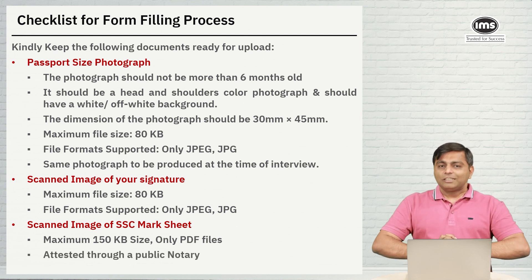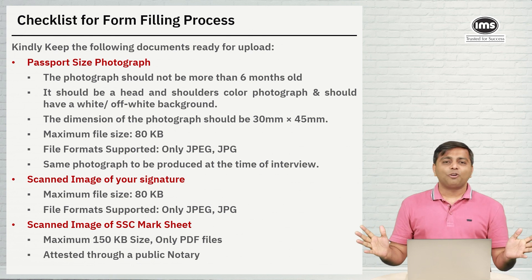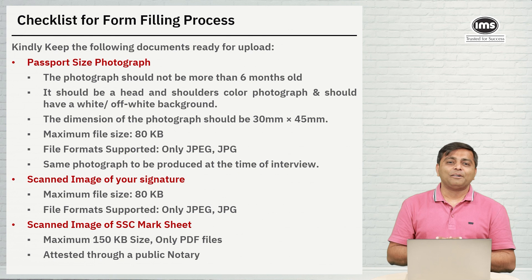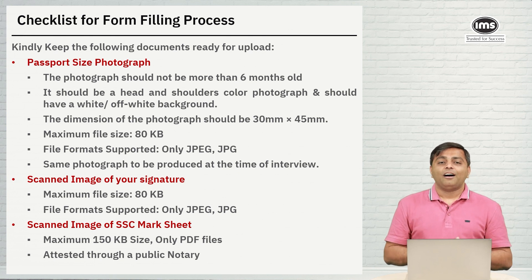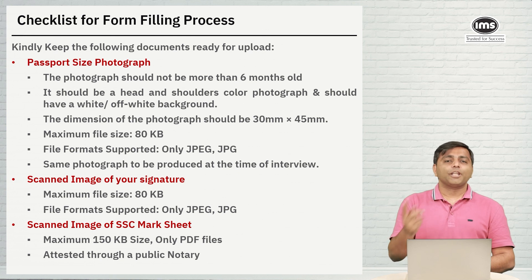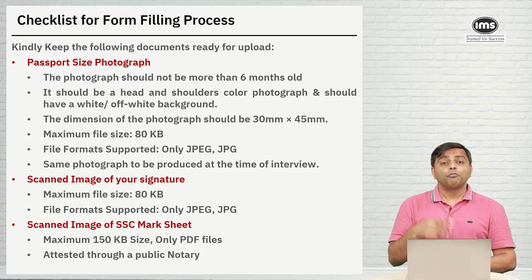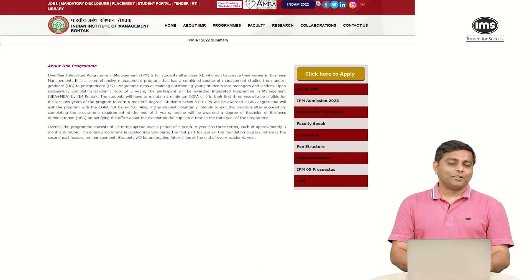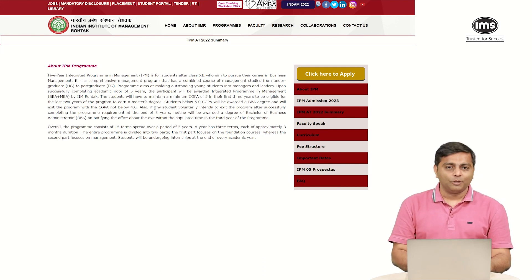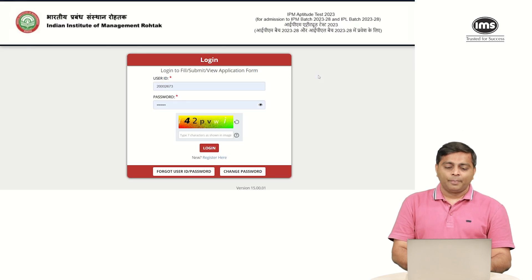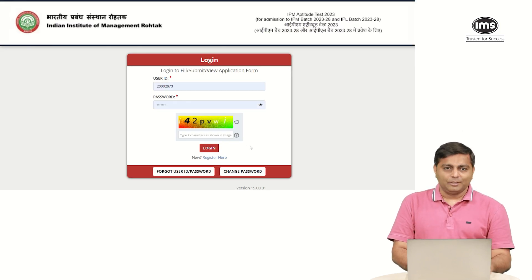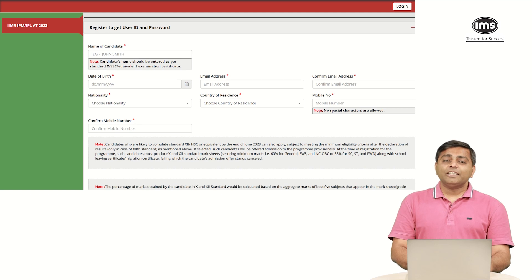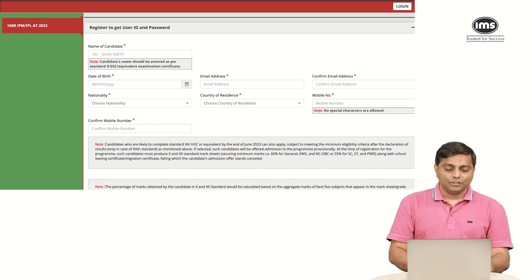I think we are all set. If you have all of these three documents ready and all the other personal details at hand, we can directly start the form filling. I am now going to take you to the actual website where we are going to fill the form live. This is how the home page of IIM Rohtak's IPM program looks like. You need to click on click here to apply and they will ask you for your username and password. If this is your first time registering, you need to click on register here.